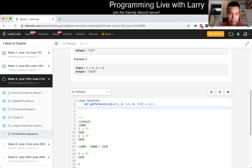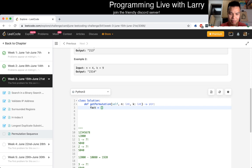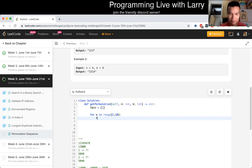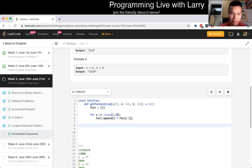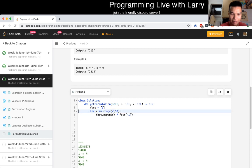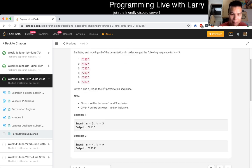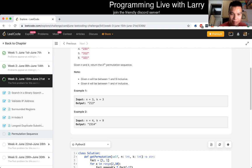Let's get started coding. First, precalculate the factorial function: for x in range from 2 to 9, fact.append(x times fact[-1]). That gives us the factorial values we need. Maybe I should start at 0 just so I don't have to do a minus 1 somewhere.